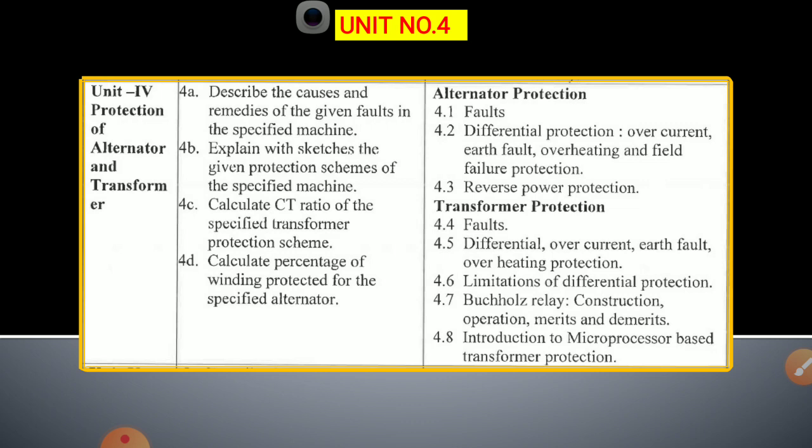Next, we cover limitations of differential protection. Most importantly, the Buchholz relay is used for slowly developing faults, also called incipient faults. We study the construction, operation, merits, and demerits of the Buchholz relay, and the last point is an introduction to microprocessor-based transformer protection. The total weightage for this unit is 16 marks, divided into Part A and Part B.